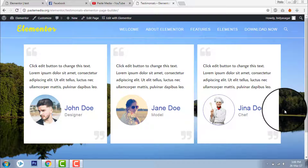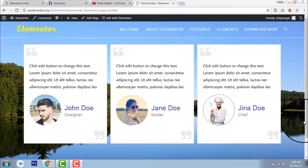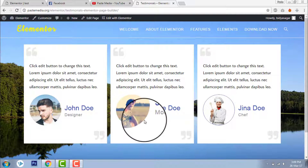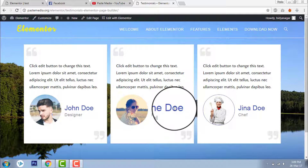Welcome to PaceMedia Tutorials. This is Vidya Salaam with another video on Elementor PageBuilder for WordPress. In this video, I will show you how to make your testimonials using the testimonial element of Elementor PageBuilder. Let's get on it.